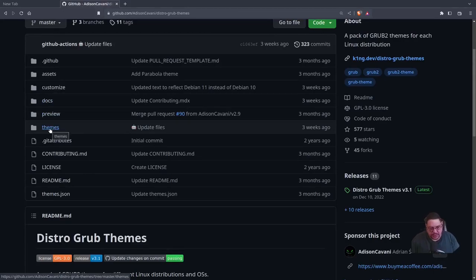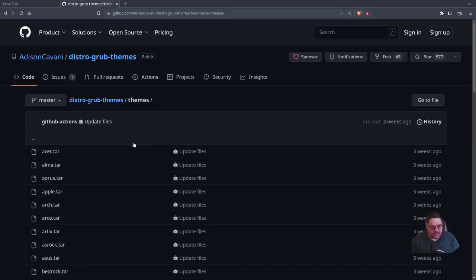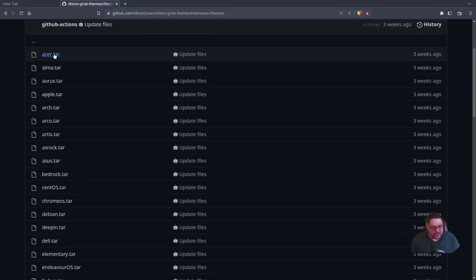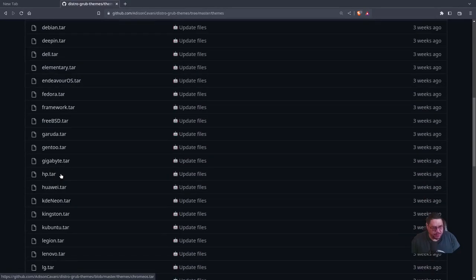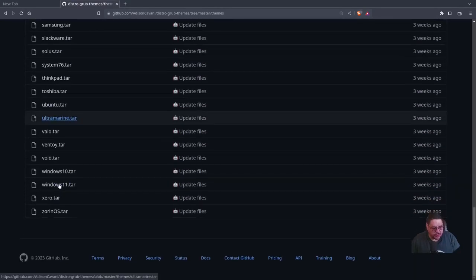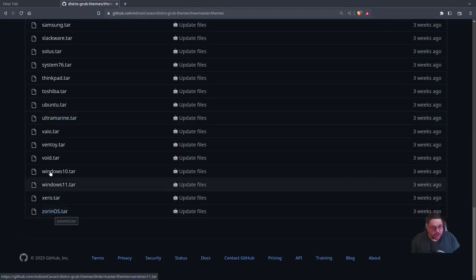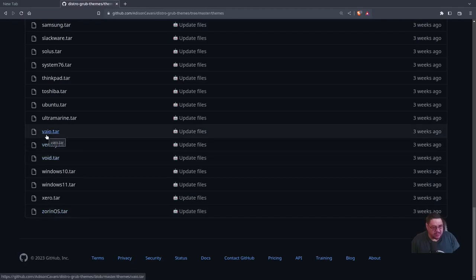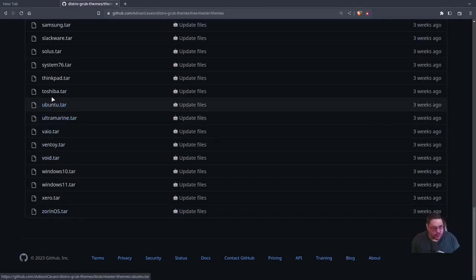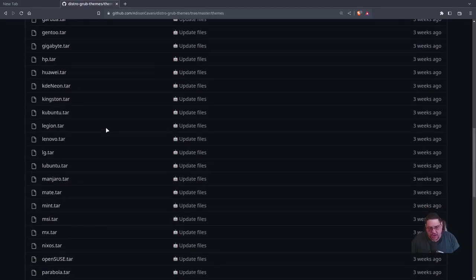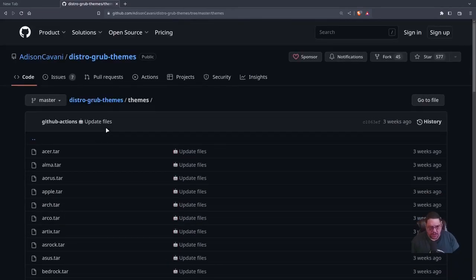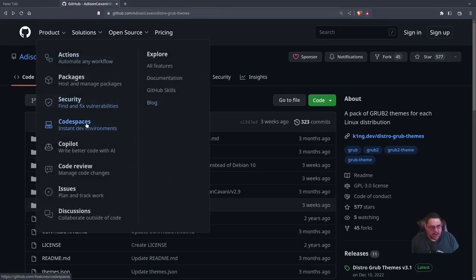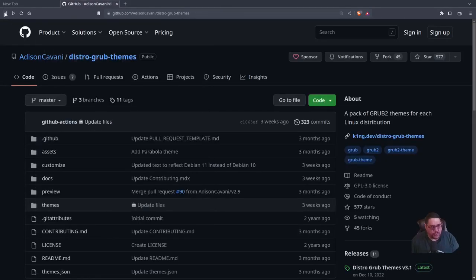Let's open up the themes folder. In there you'll see all kinds of different themes — from Acer all the way down to Zorin OS. They've got Void, Ventoy, Vio, Ultramarine, Ubuntu, Toshiba — all kinds of different GRUB themes you can install for yourself.